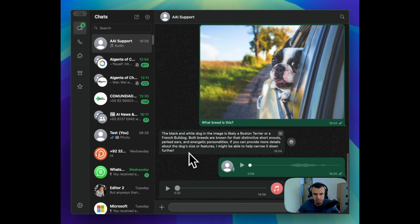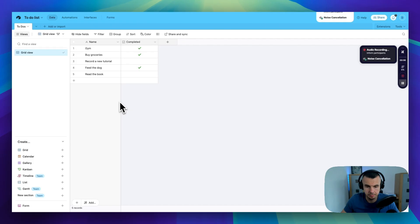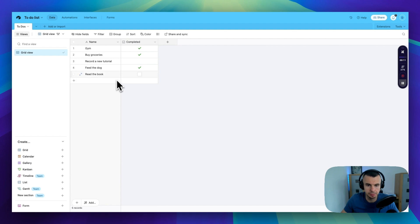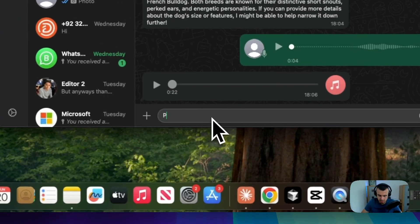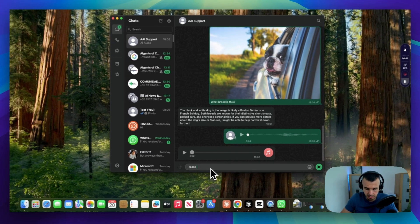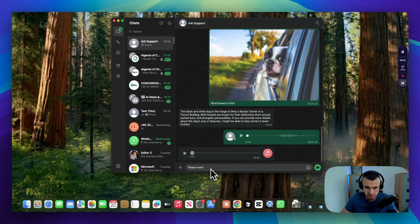Excellent. Now let's check my to-do list. As you can see, it's getting all my tasks from Airtable through the MCP connection. I have to record a new tutorial and read the book. Now let's ask: please mark record a new tutorial as completed.